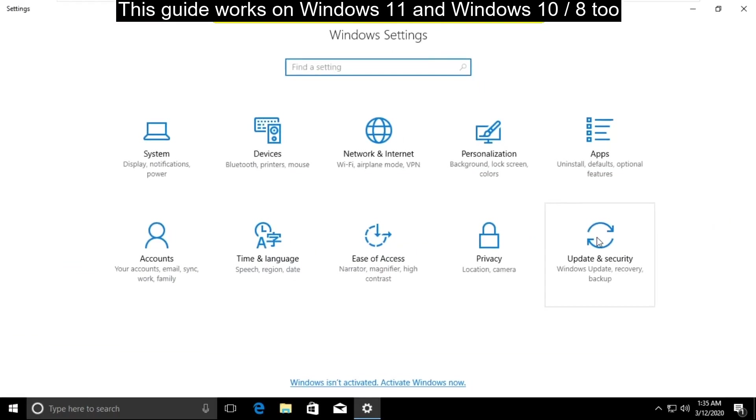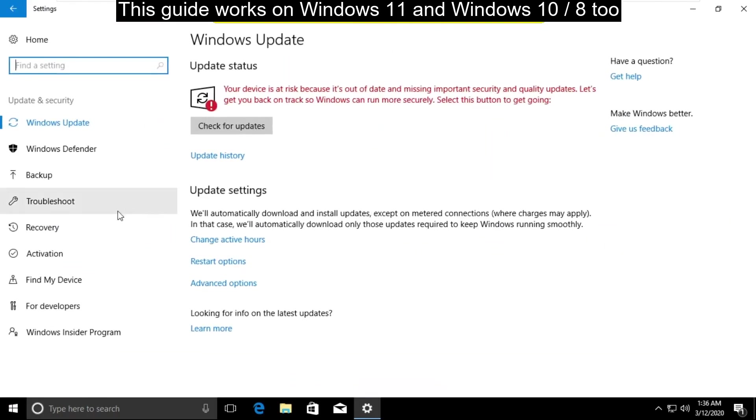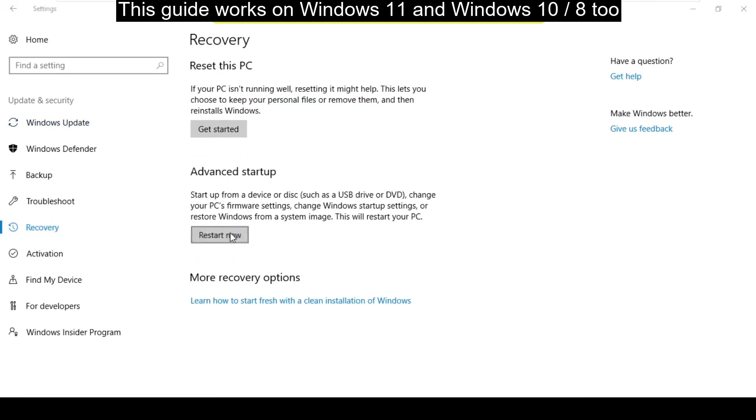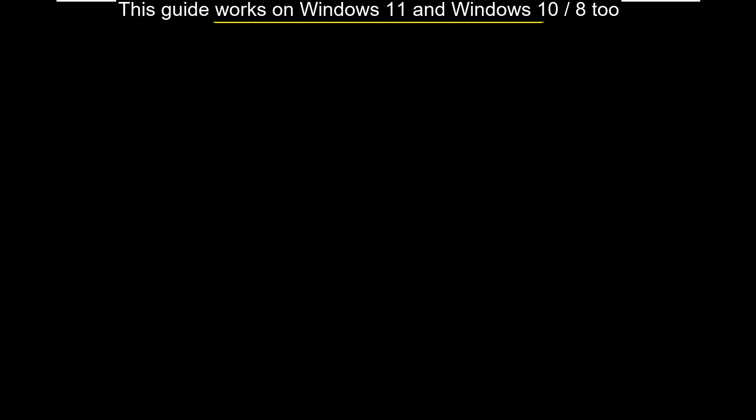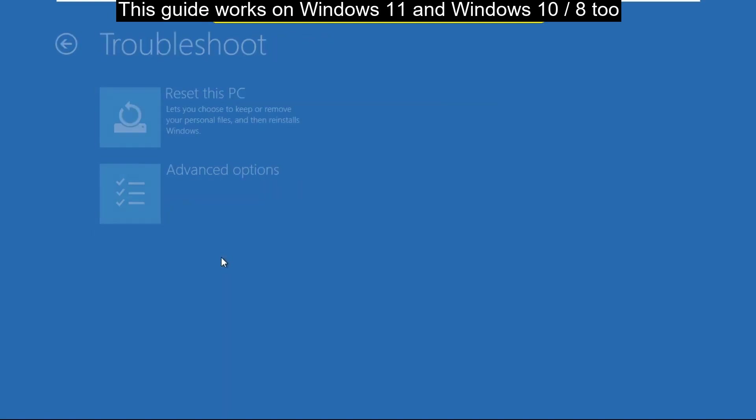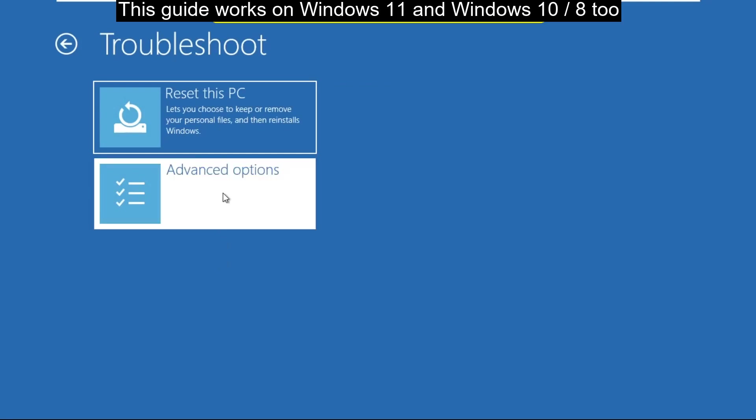On this window select update and security then go to recovery tab and just click on restart now. Wait for some time, now click on troubleshoot then select advanced options.